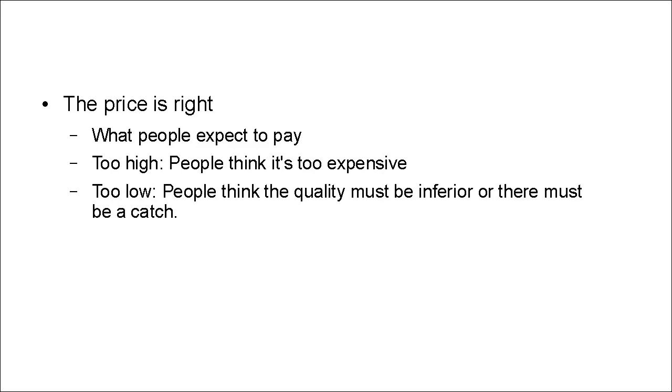But if the price is too low, then people are going to think that the quality must be inferior or that there must be a catch. So you have to get the price just right. And that is what the best-selling products do.